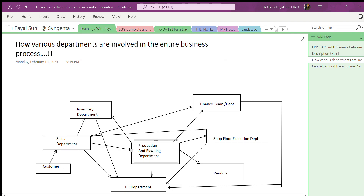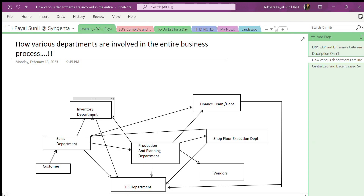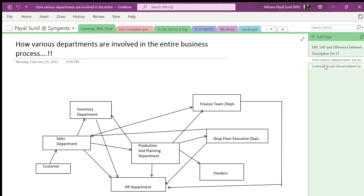Meanwhile, the production and planning department also updates the finance team regarding payments to be made to vendors for raw materials purchased. During this entire process, if any department faces an HR-related issue, they contact the HR department. This is how different departments are involved in the entire business process. Now we'll see how centralized and decentralized systems come into the picture, and what their advantages and disadvantages are.